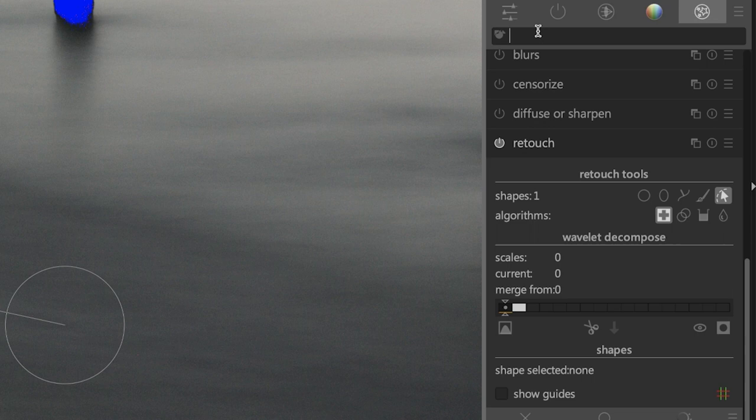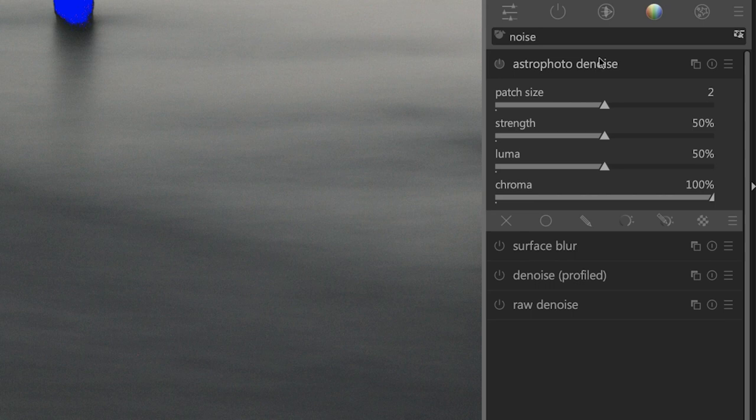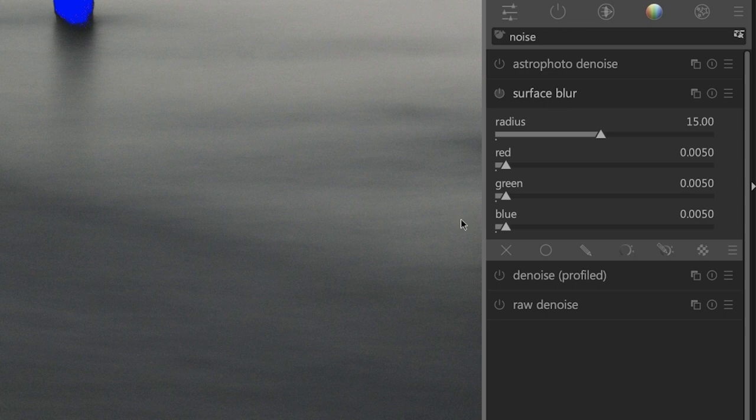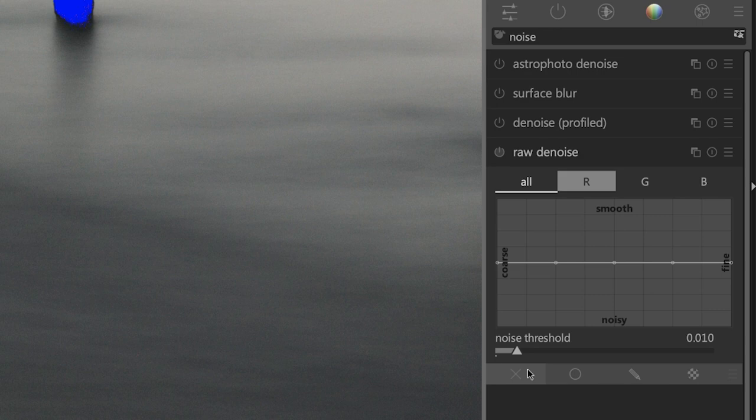I'm going to come up here to the search module and type in 'noise' to find our denoise tool. We have four options. The first one is for astrophotography. Surface blur is going to apply an edge-aware surface blur to denoise or smooth out the textures. We have denoise profiled, which is more of a common type of denoise filter that you'll see in other software like Lightroom or Adobe Camera. And then we have raw denoise, which is a more complex advanced type of denoise filter.